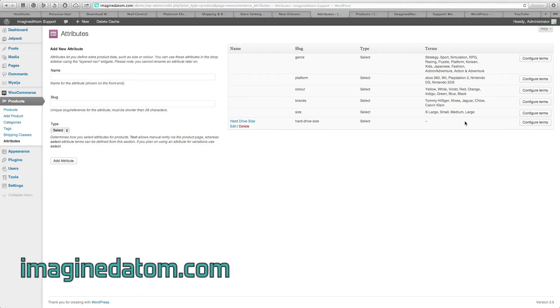But there are no terms, meaning there are no options. There are no hard drive sizes for customers to select. So on the far right, we're going to select configure terms.